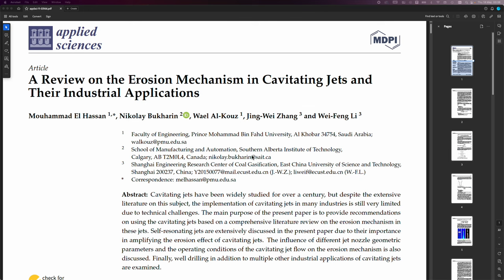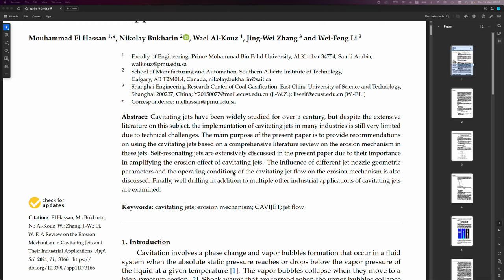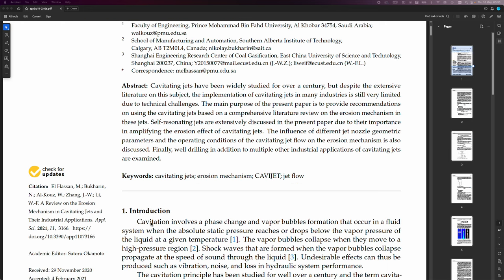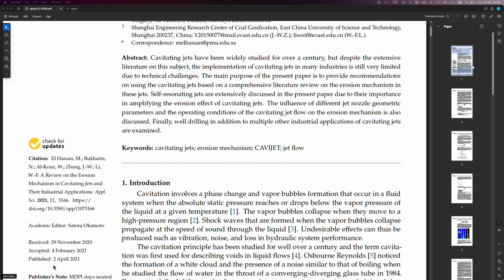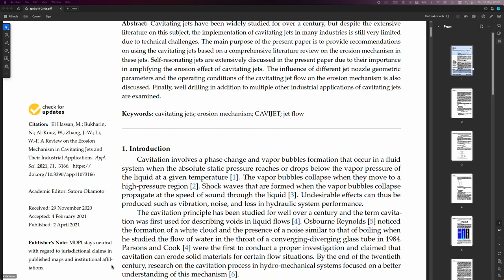So this is by Mohamed El-Hassan et al. And it was published open source on MDPI. And it is 2nd of April 2021.